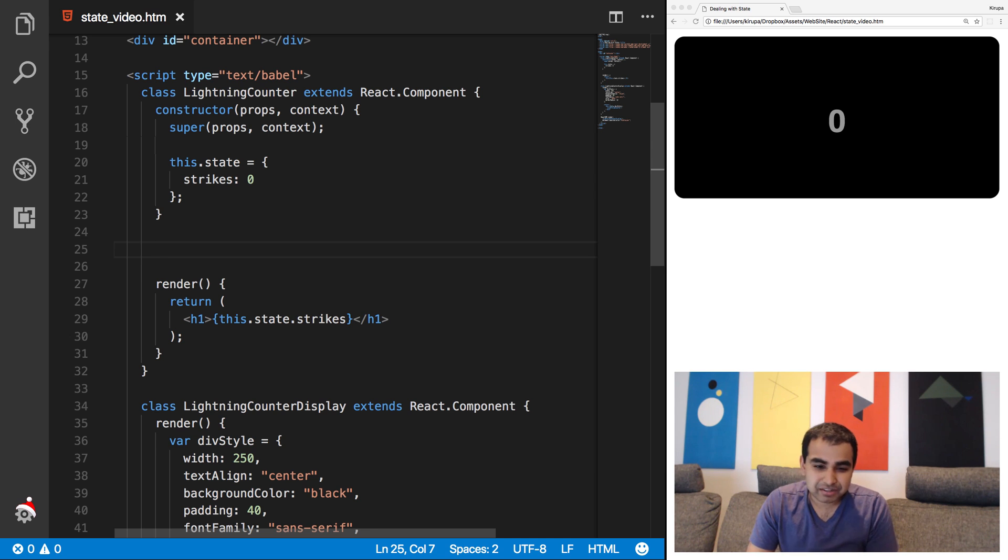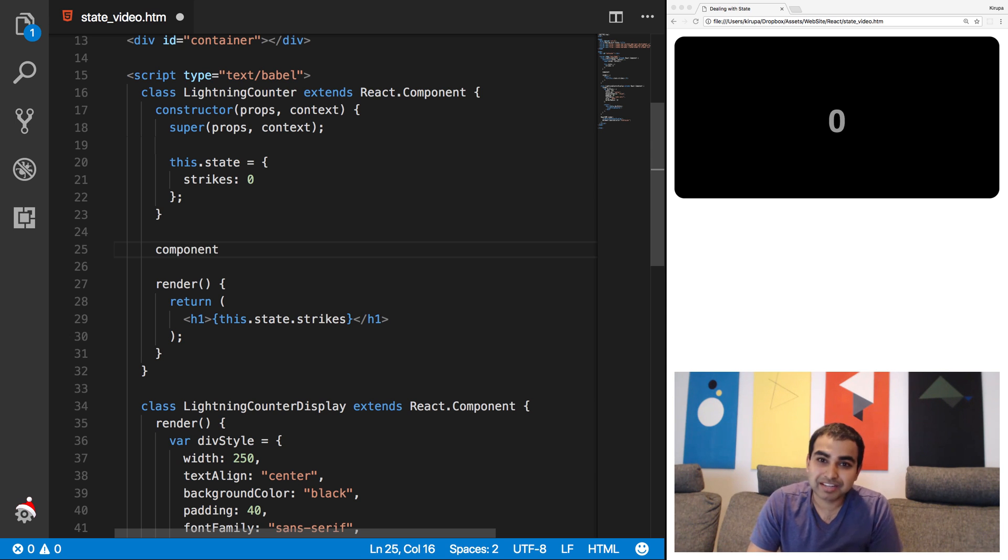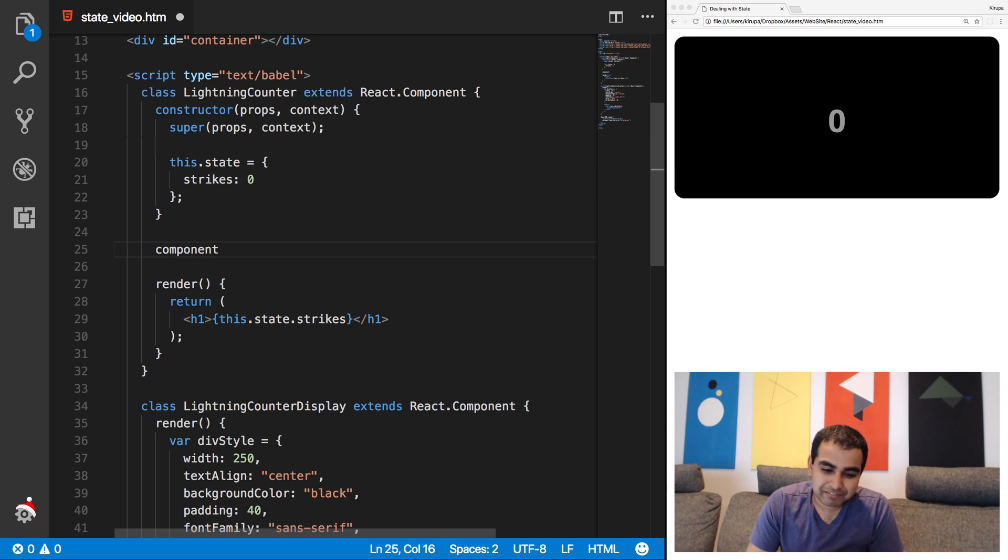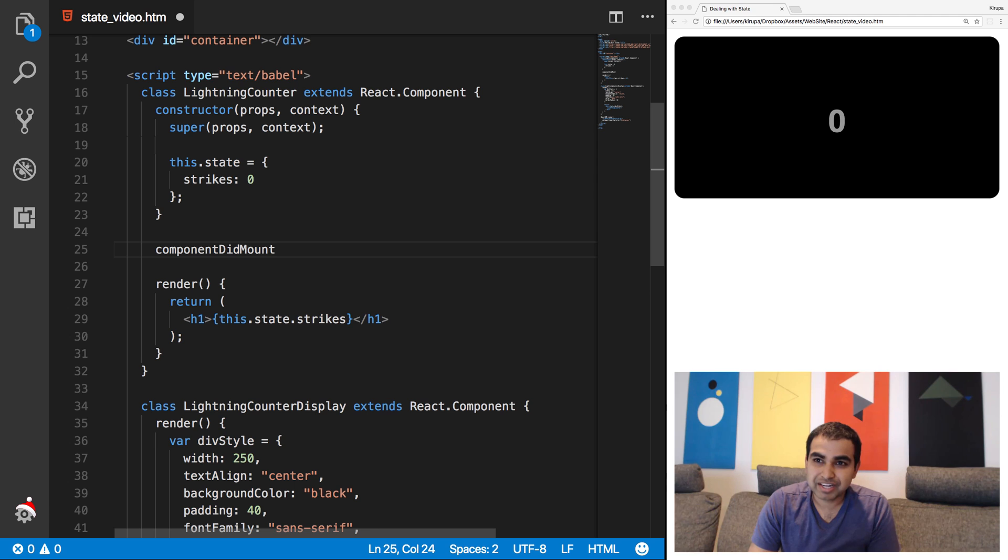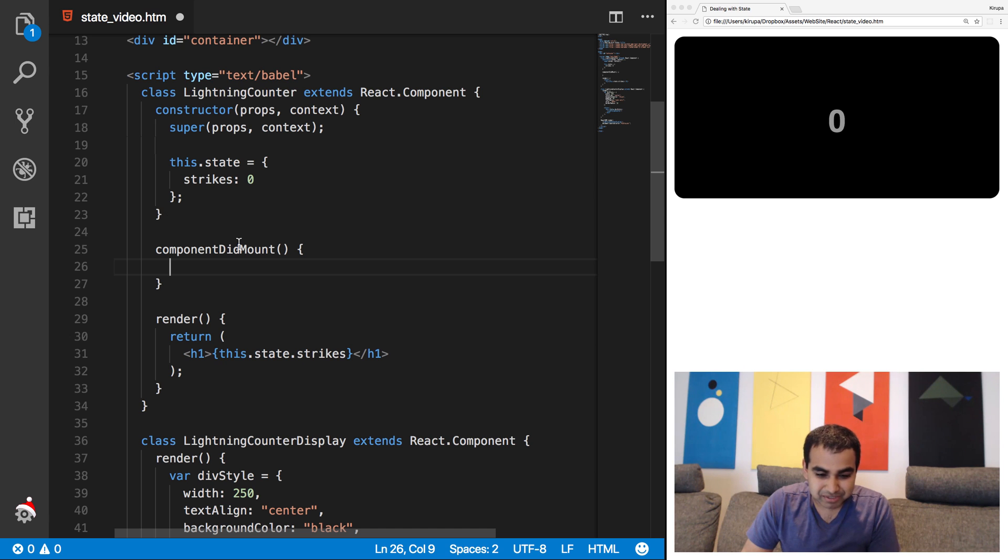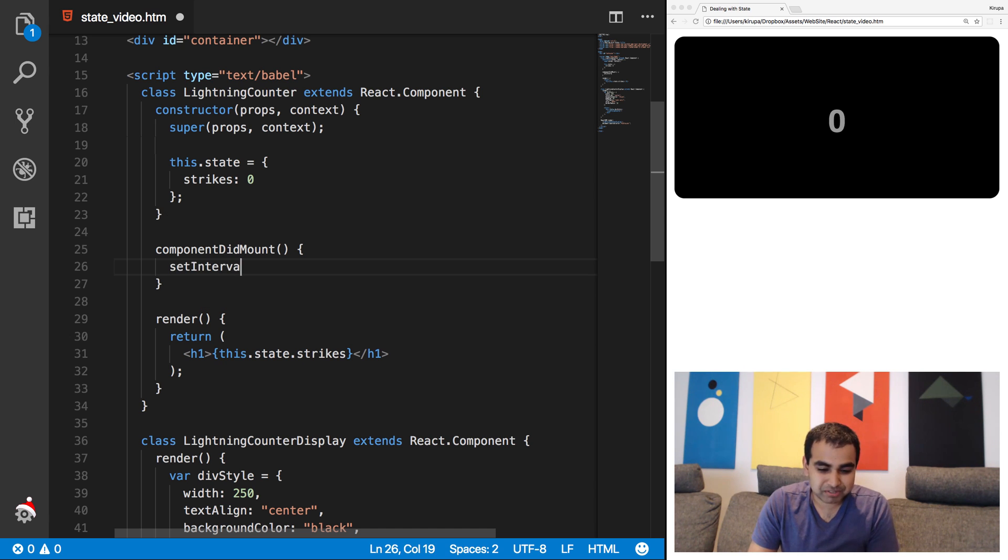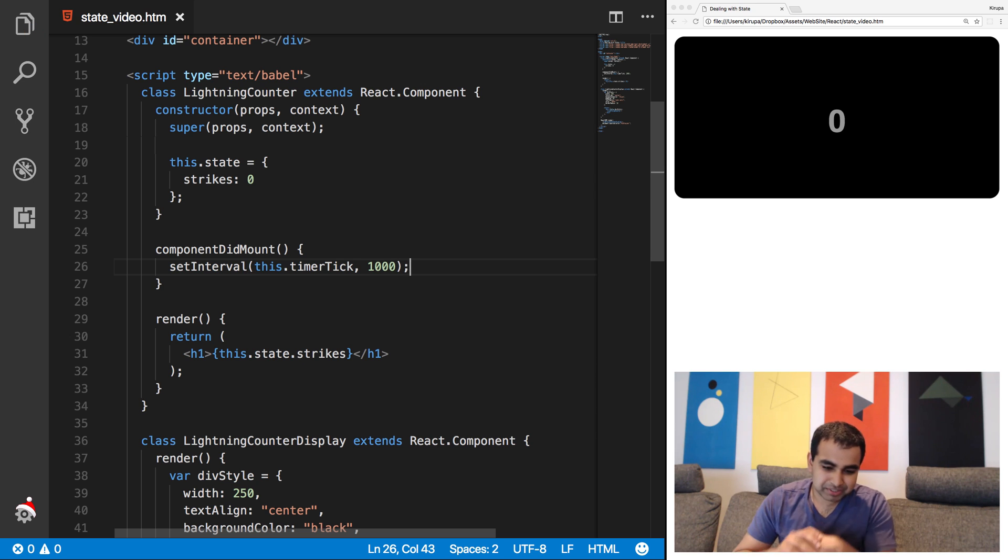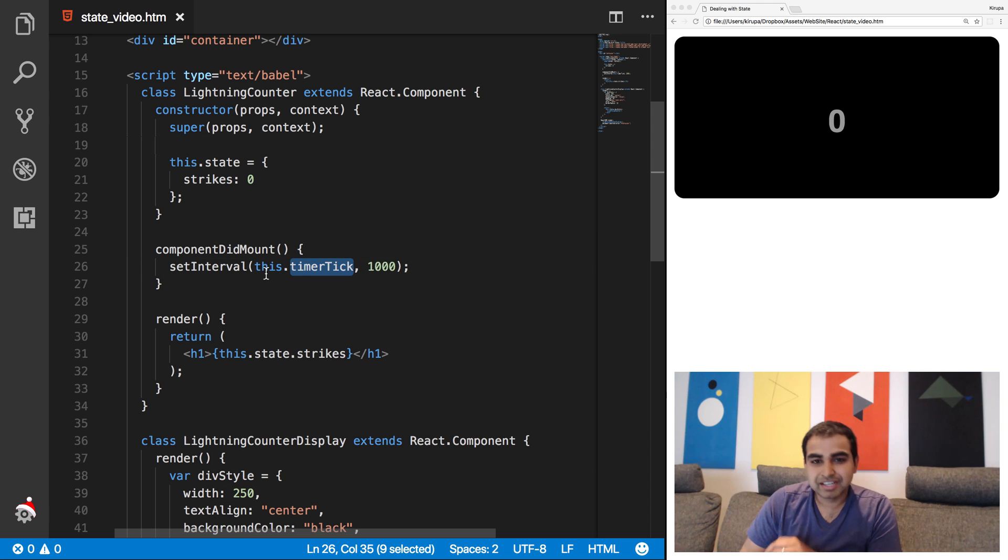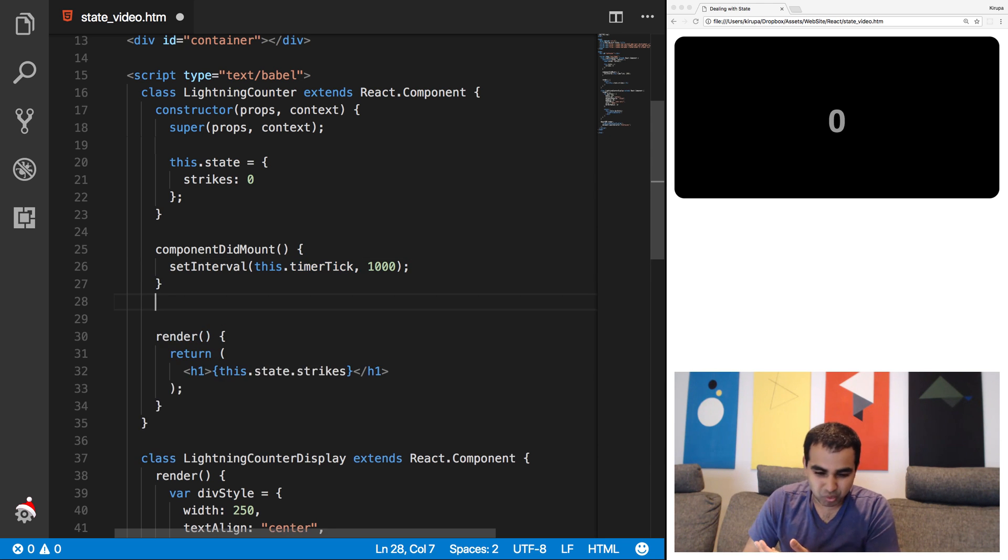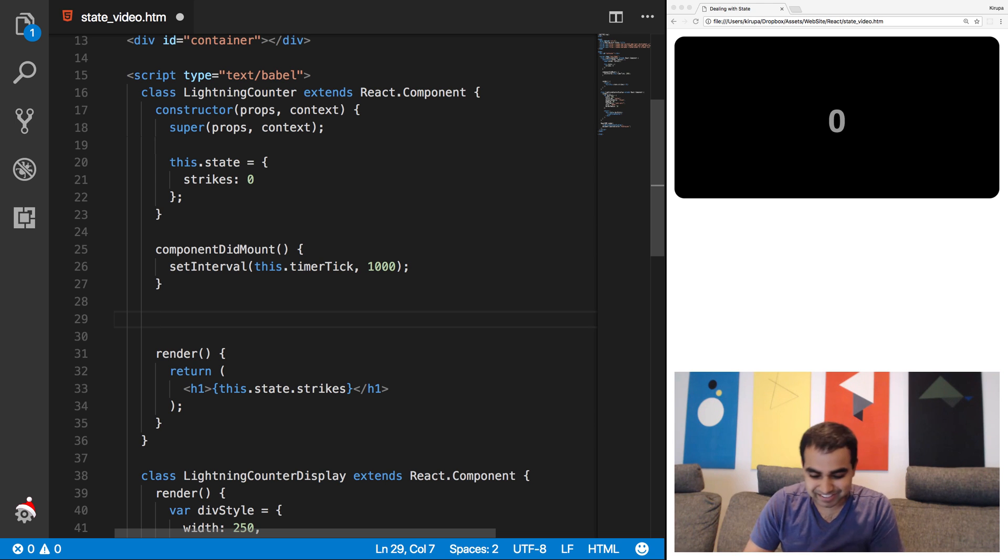And one such thing is called component did mount. Think of these as event handlers for events that have already been hard-coded. So just as our component is about to hit the DOM, hit the visual tree, and start running, there's an event that gets called. That event calls the function or method called component did mount. And so what we're going to do is go ahead and call component did mount and write some code here that's going to start up our timer. So component did mount is going to get called automatically as part of our component running. And we're going to call this.timerTick 1000. So what this means is every 1,000 milliseconds, one second, the timerTick method is going to be called.